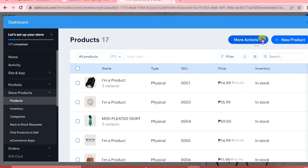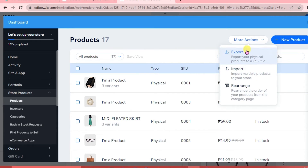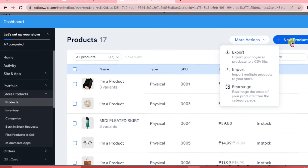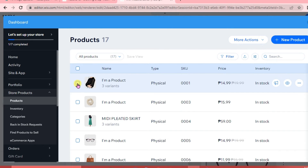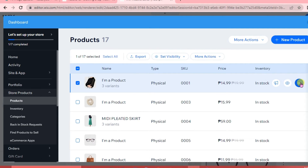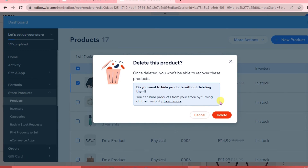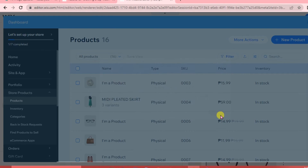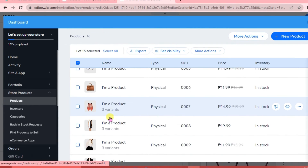In the Wix Stores dashboard, on the right side there's a 'More Actions' tab where you can export physical products to a CSV file, import multiple products, or rearrange product order from the category page. You can also add a new product. To delete an existing product, click the three-dots icon and select Delete. Since this is a clothing website, we'll look for clothes to add.